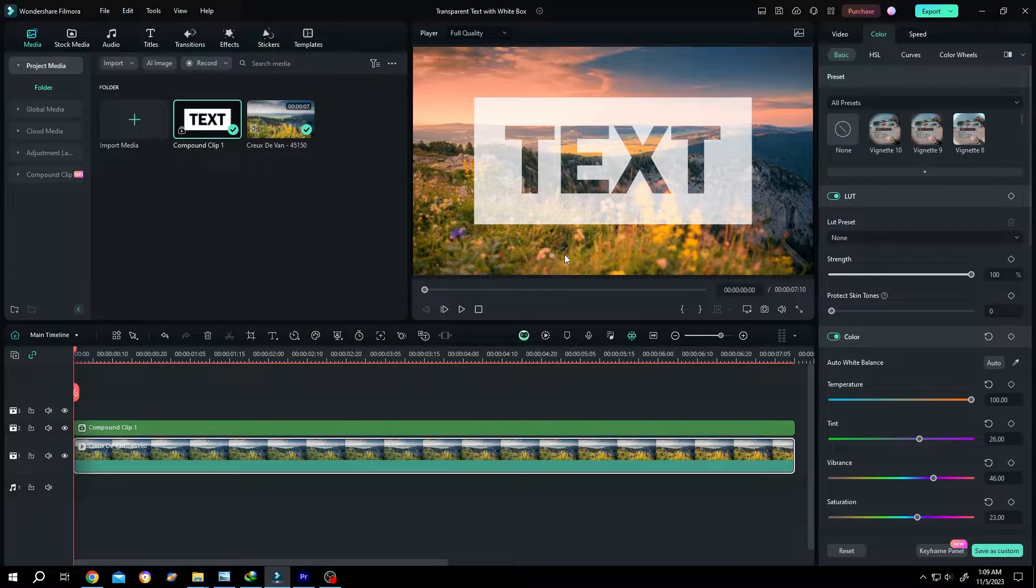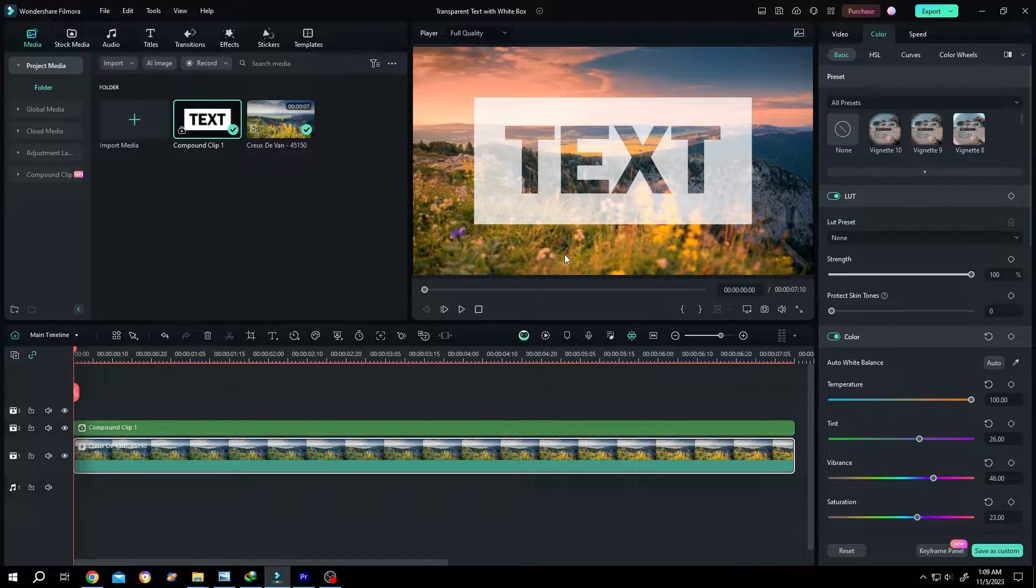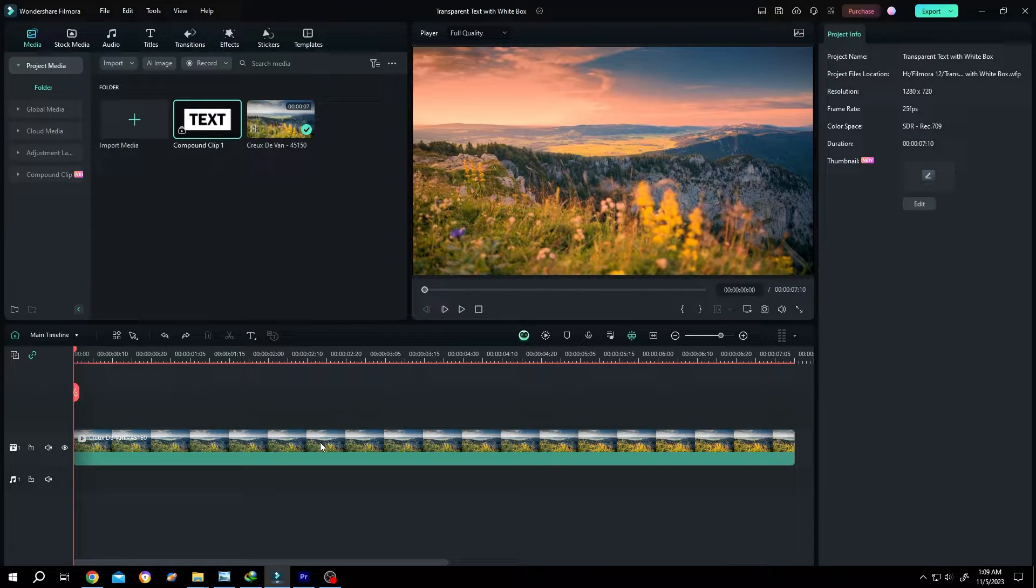So guys, how to make transparent text with box in Filmora? It's really simple. So we have our sample video on the timeline.